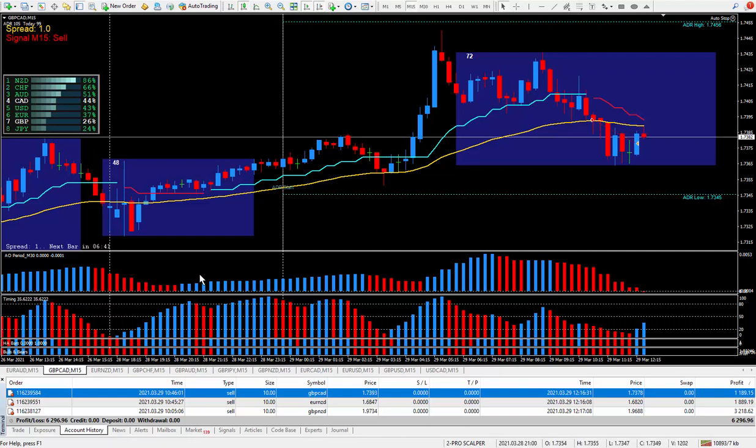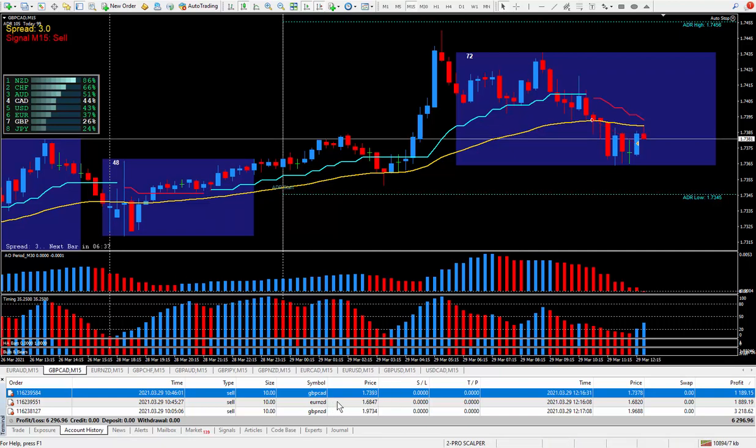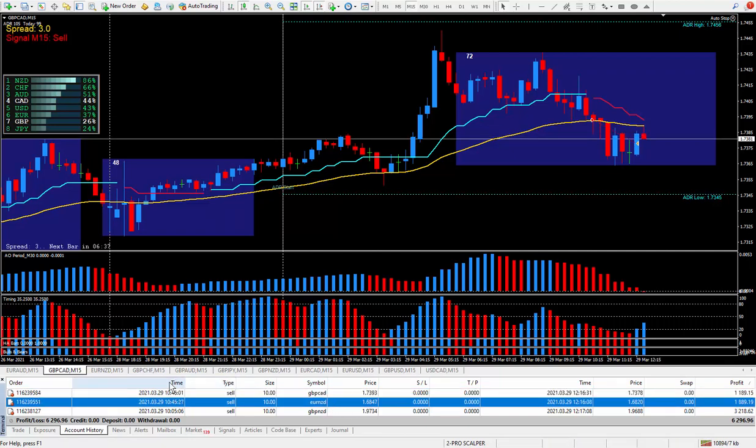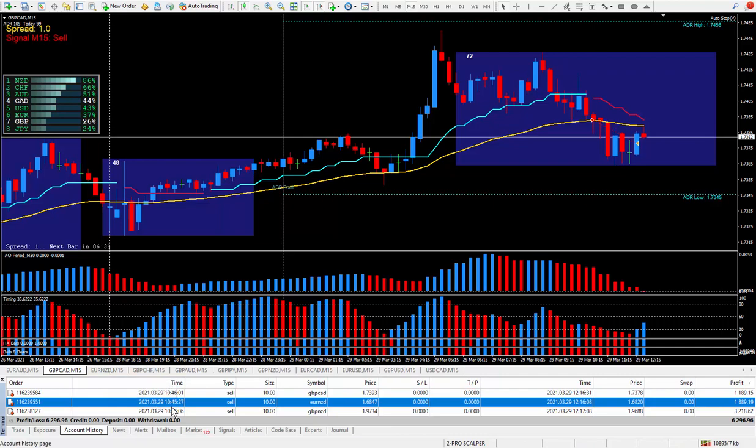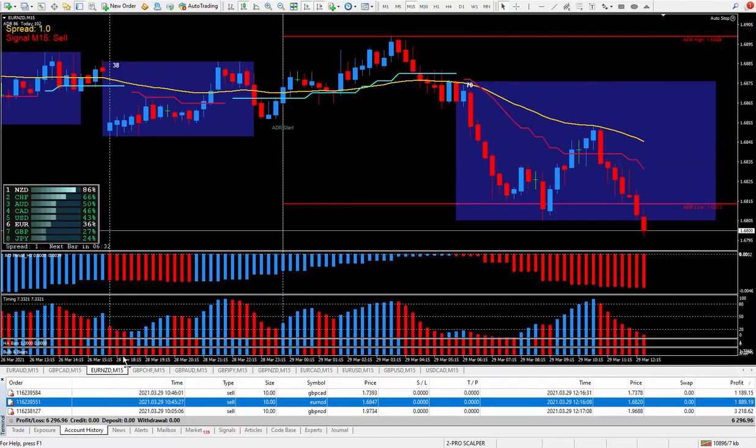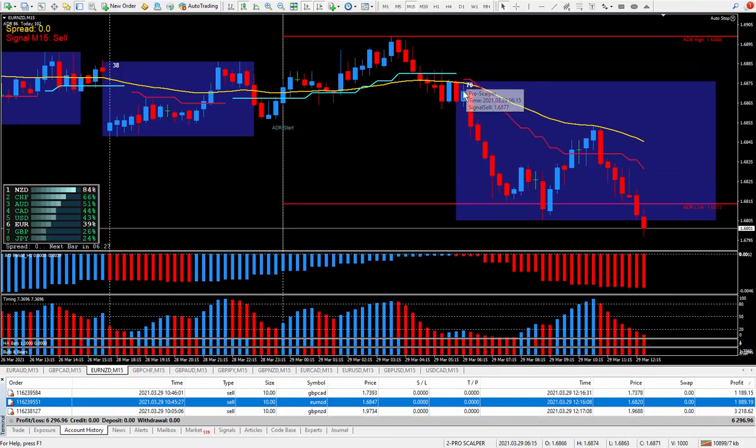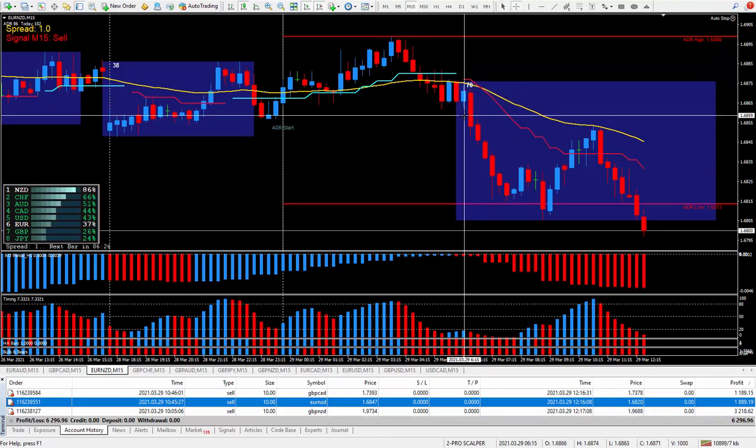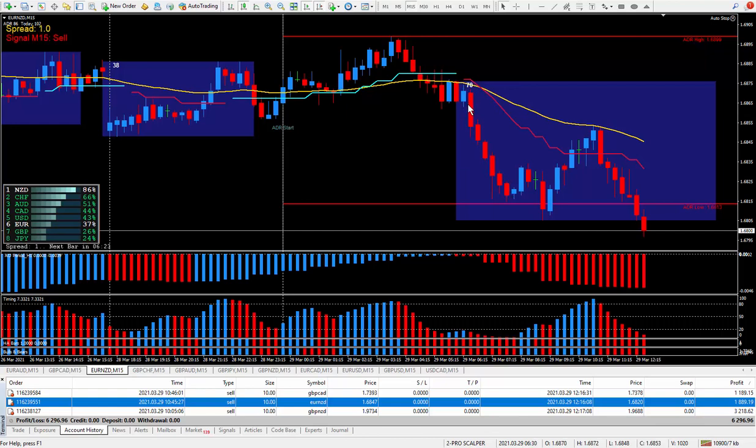Okay, let's move on to the next pair, Euro New Zealand. I took this trade again around 10.45, Euro New Zealand. The scalper was given an alert right here at about 6.15 in the morning. Very clear. You can see top left corner telling you to sell.